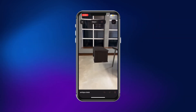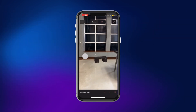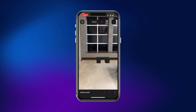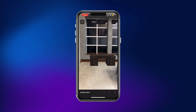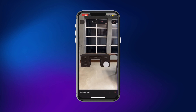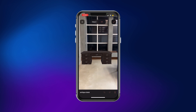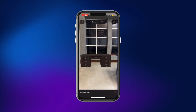For example, furniture outlets can let their customers virtually place furniture in their homes to see how well it fits. This lets customers make better informed decisions before placing an order.